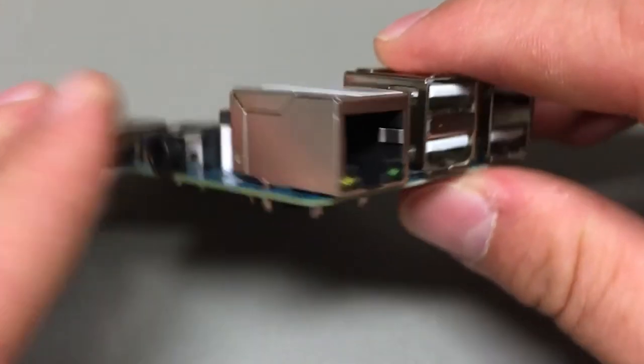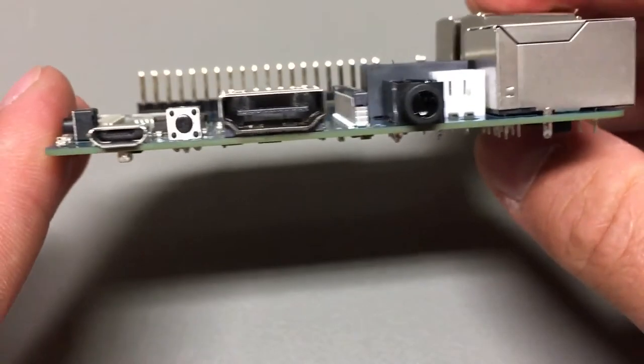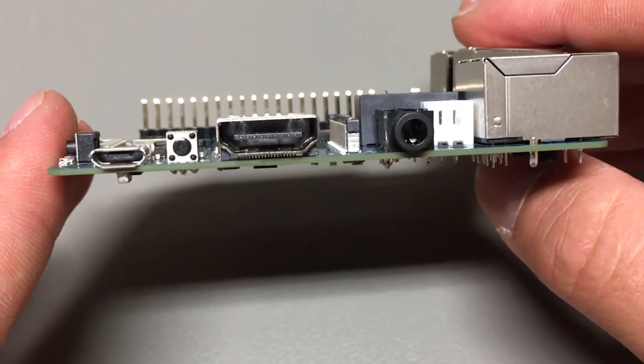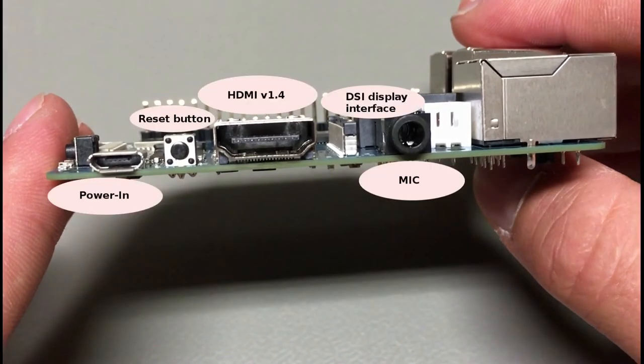On this side is power micro USB connector, reset button, HDMI connector, microphone output and display connector called MIPI DSI.